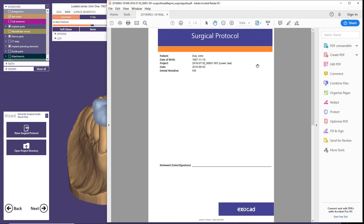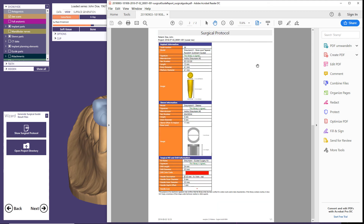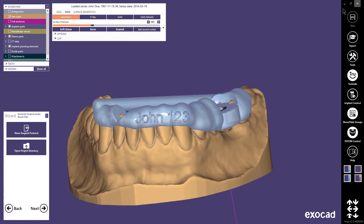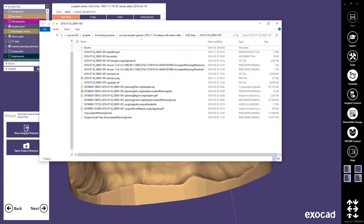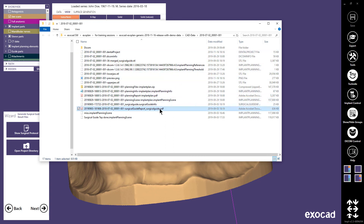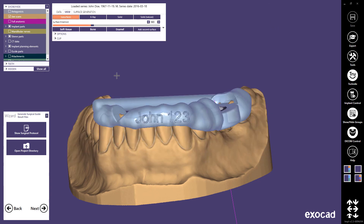The first page in the surgical guide report includes patient information. Thereafter follows information about the planned implant, sleeve and drill kit to use. The finished guide design is saved as an STL in the project folder. Verify the surgical guide manufacturing process and the surgical guide before using it for treatment of patients.